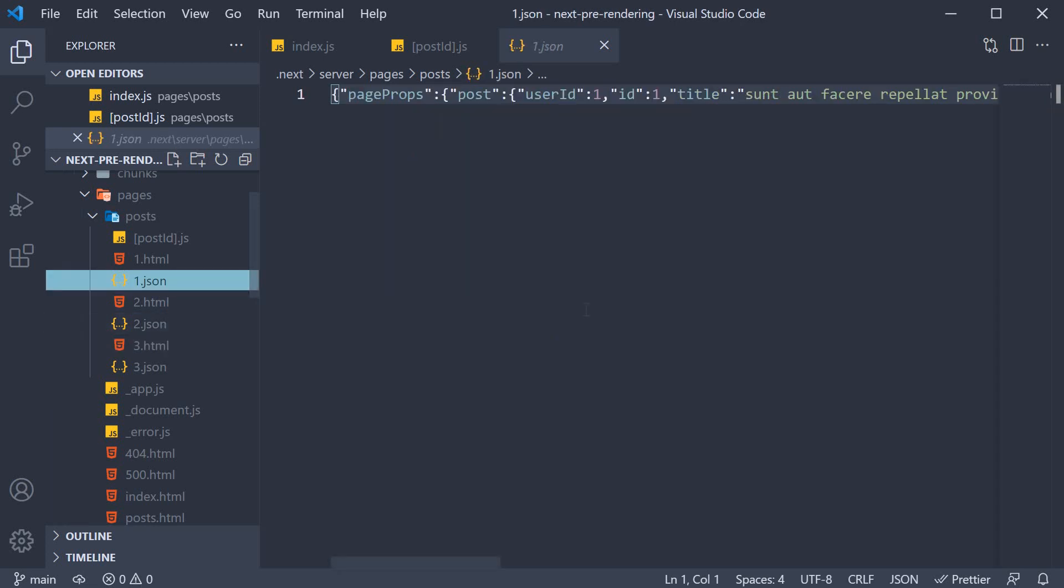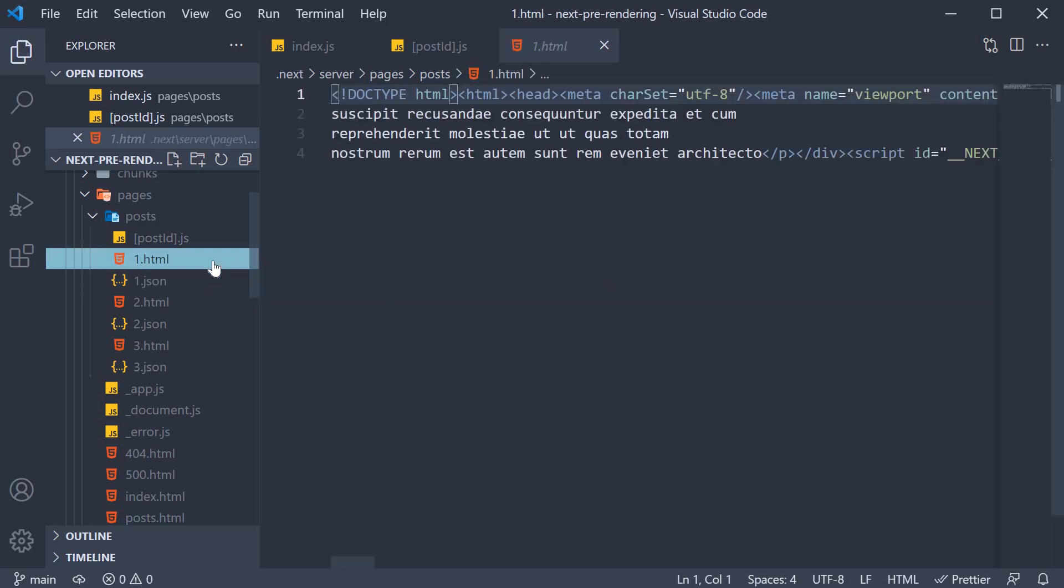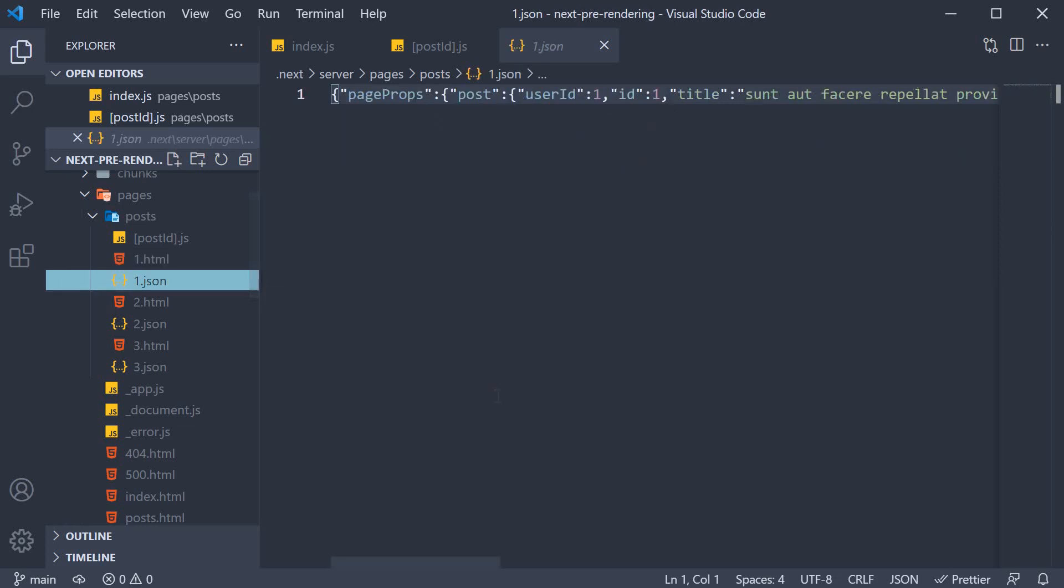In case you missed it last time, let me repeat when the HTML and JSON come into play. If you navigate directly to slash posts slash 1, the HTML file is served to the browser. However, if you navigate to slash posts slash 1 from another page using the link tag, the JSON is used to preload the data into the required page.